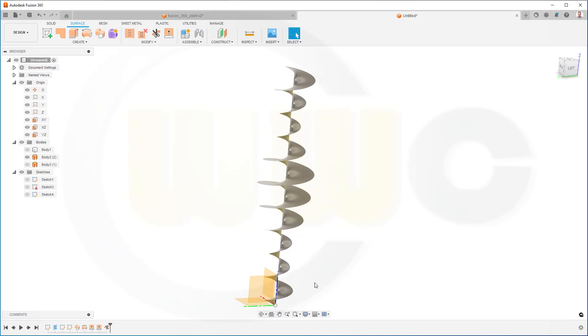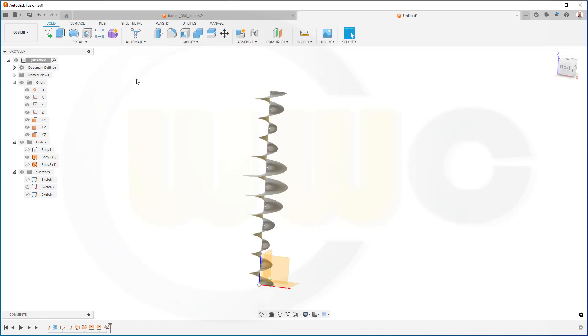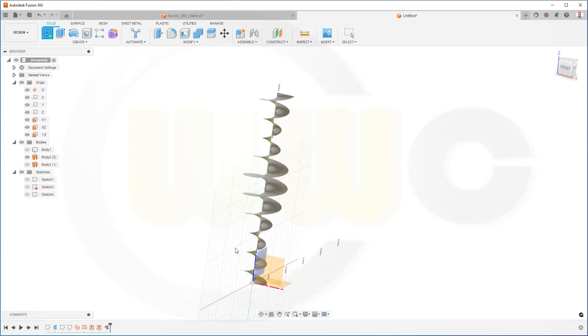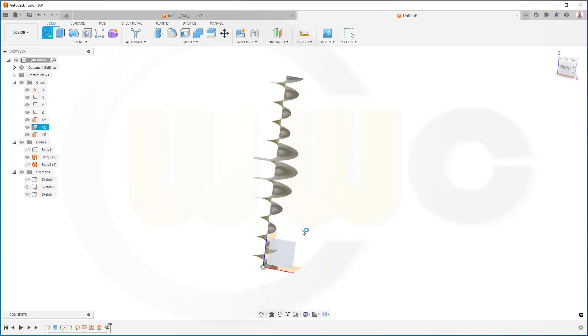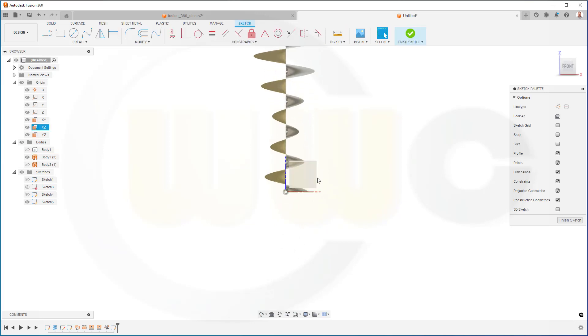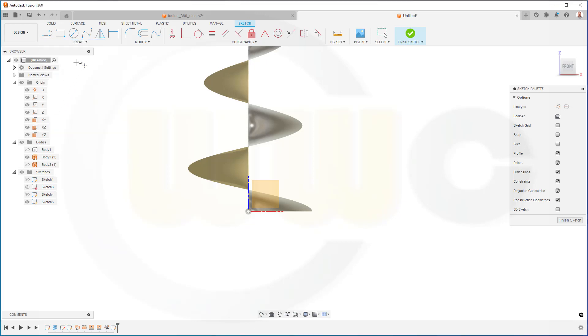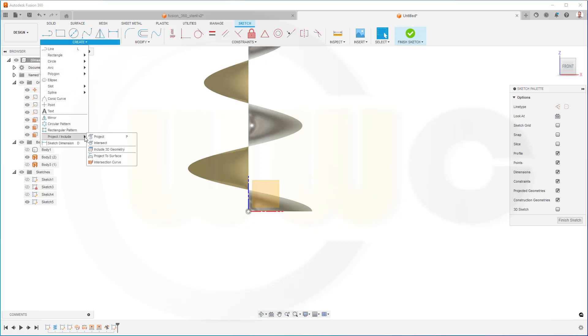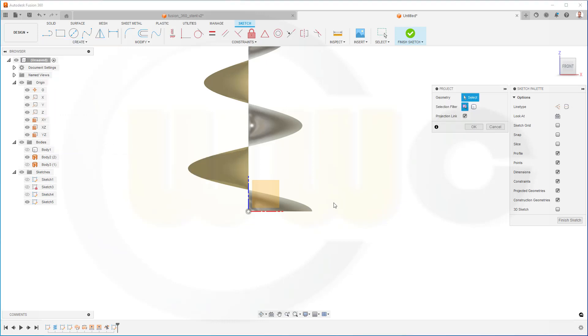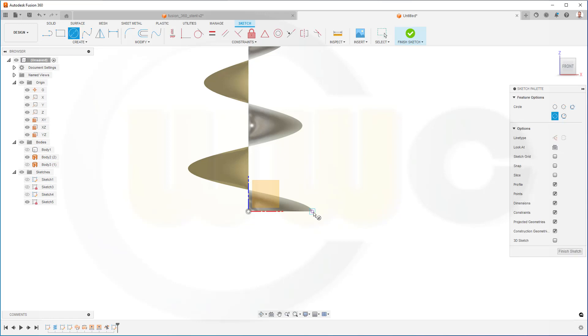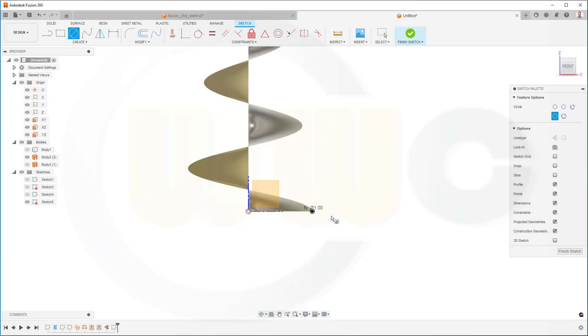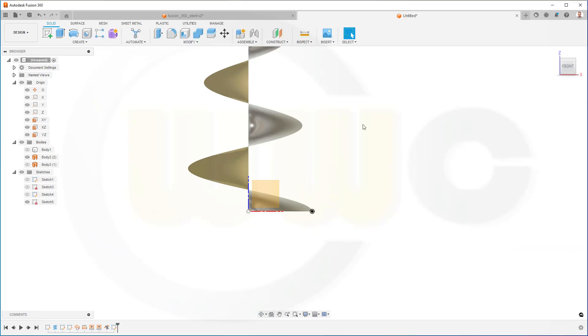Now I want to use this edge here for my next sweep. For my next sweep, I will need another sketch, and that would be on this plane here. I want to bring in that endpoint. Go for create point, not create point, but go for project include. Project, select this endpoint. Okay. Then put a circle right there, and the diameter would be the wire diameter. Okay, finish that sketch.